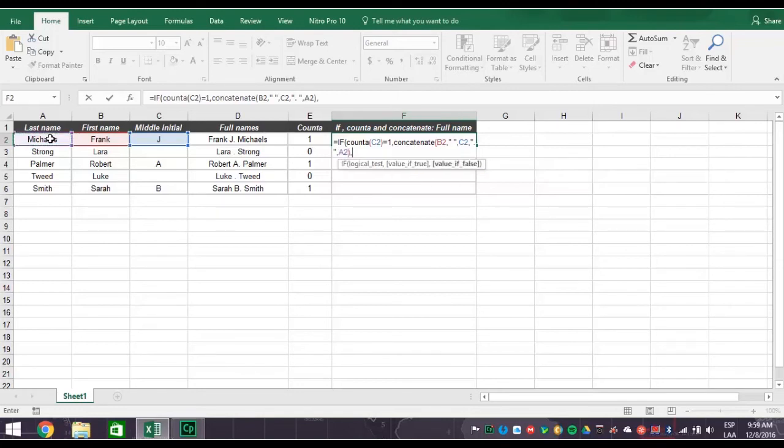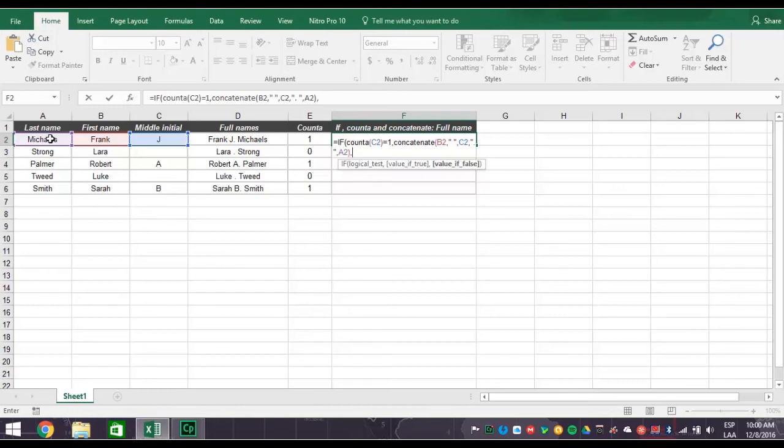At this point you have told Excel if cell C2 equals one, then concatenate the first name, which is B2, then space, then middle initial C2 with a period and the last name, which is A2. But we know some names don't have middle initials, so now you need to tell Excel what to do if the cell C2 equals zero.